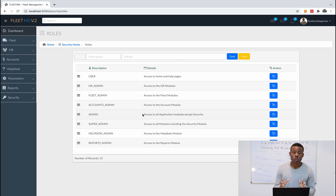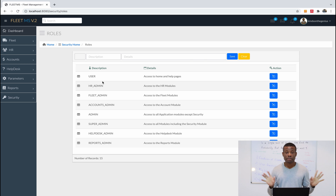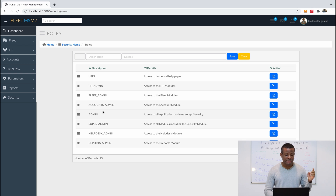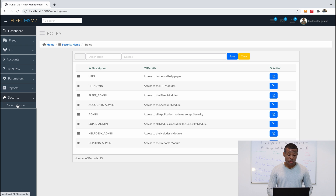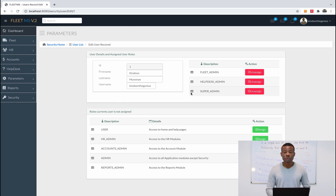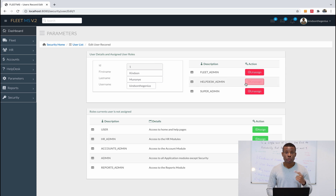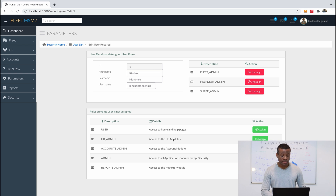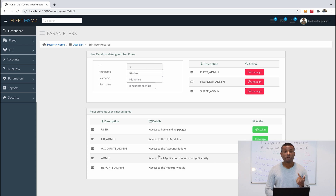These are the different roles in the application: User is a basic role with access to the helpdesk and maybe the home page; then there is HR Admin, Account Admin, Admin, and Super Admin. If I go to Users, you can assign users different roles. On my own user details page you can see my first name, last name, username, and the roles assigned to me. I'm a Super Admin, which is why I have access to all pages. I can also assign or unassign roles.